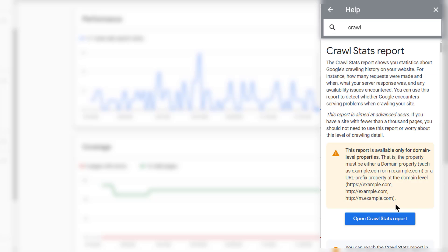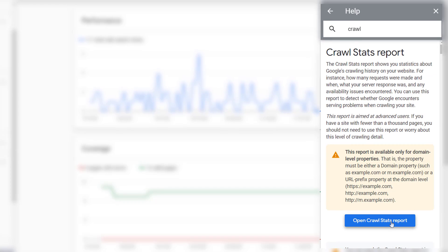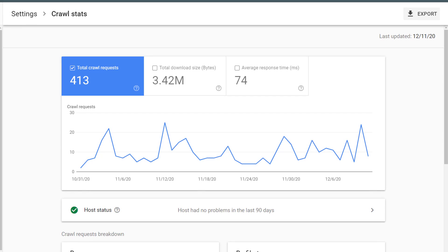And then click on Crawl Stats Report. From here, you can click on the button to open the Crawl Stats Report. The first thing you'll see on the Crawl Stats Report is a trend graph. On the trend graph, you have three different metrics: Total Crawl Requests, Total Download Size, and Average Response Time.